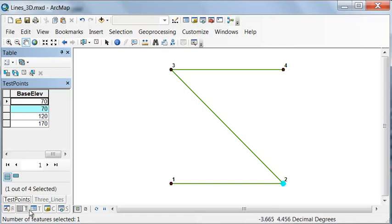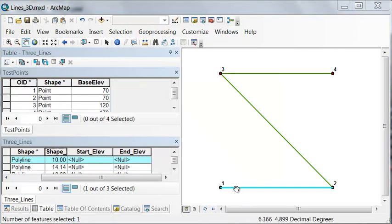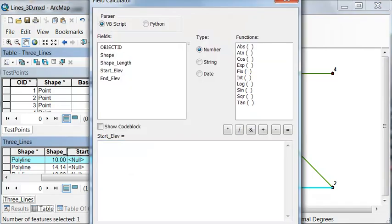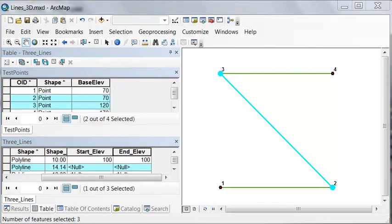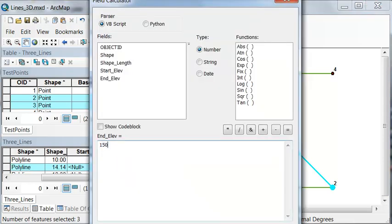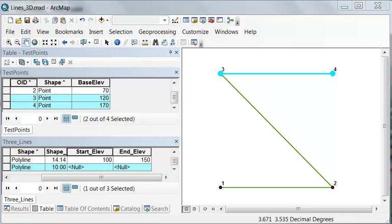We need to add start and end elevation values as fields in our three-line dataset. For the first line, the start elevation is 100 and the end elevation is 100, which we fill in using the Field Calculator. For the second line, the start is 100 and the end is 150 — because the base is 120 meters plus 30 meters of tower height. For the third line, we go from 150 meters to 200 meters at the top of the final tower.